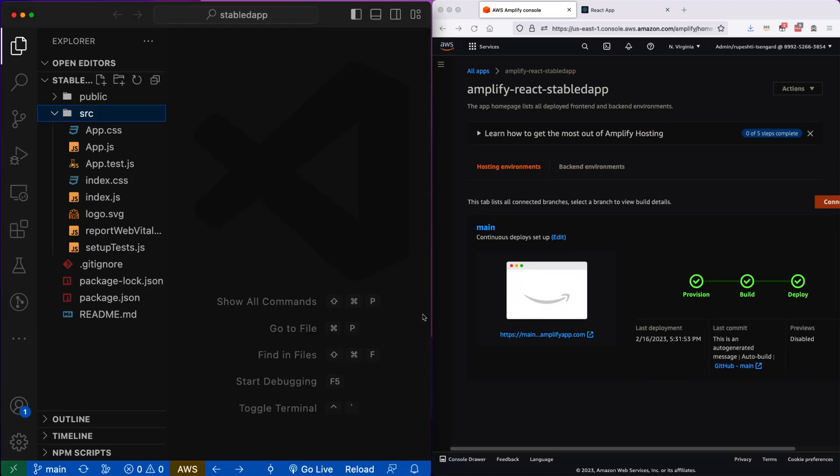In our previous videos we have been setting up our CI and CD pipeline. In this video I will show you the CI/CD in action. We will change some code in the React application, push the code into GitHub, and see if AWS Amplify is picking up and deploying the latest code.